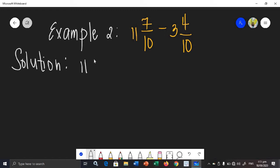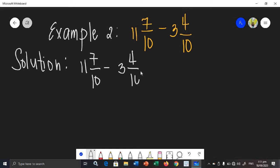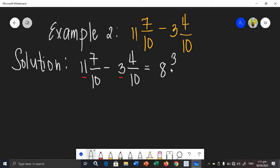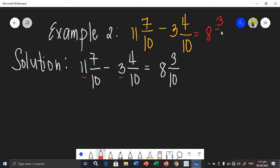I'm going to rewrite the given. First we need to subtract the whole numbers, which is 11 and 3. So 11 minus 3, the answer is 8. And then we will be subtracting the numerators: 7 minus 4 is 3. And then copy the denominator: 10. There will be no common factor between 3 and 10. Therefore, the difference of example number 2 is 8 and 3 over 10.